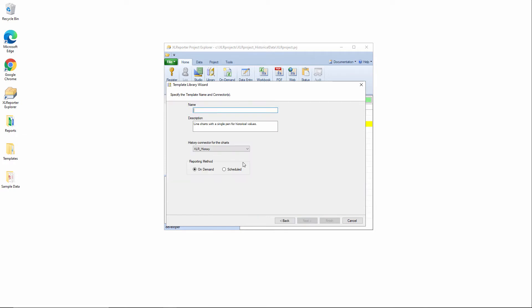So, let's call this one process trend. We'll give it a description which shows up in Excel reporter's clients, and we associate this template with a connector, in this case it's the historian, and we'll choose a method, in this case it's on-demand.